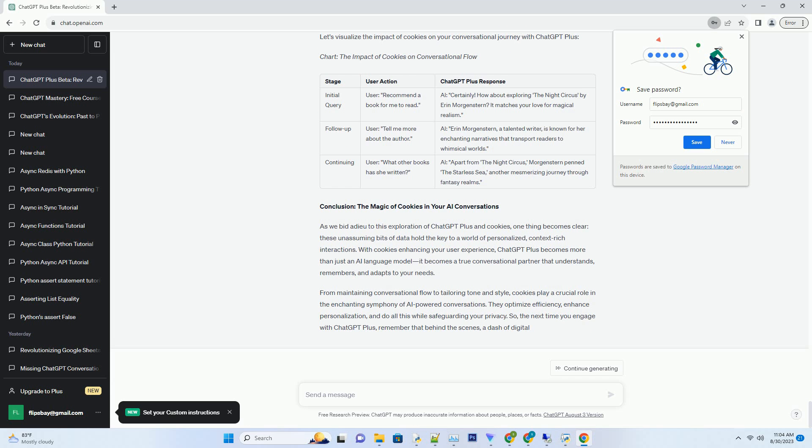While cookies enhance your user experience, they don't store personally identifiable information. Conversations and interactions remain encrypted and anonymized, safeguarding your data from prying eyes.